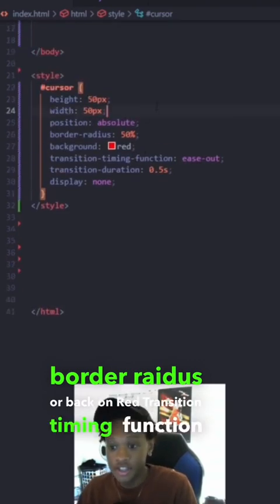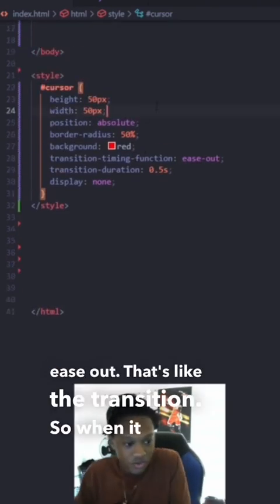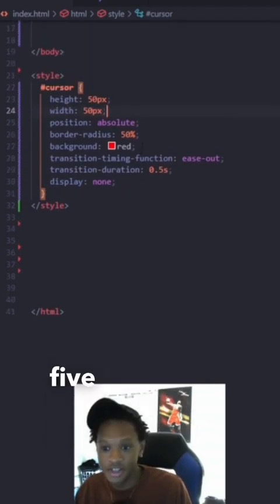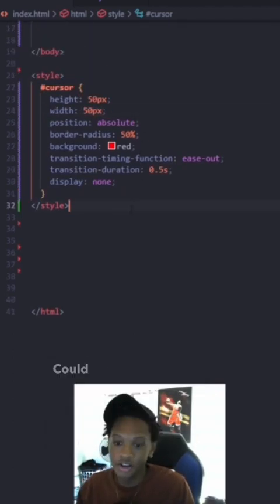Transition timing function ease out. That's like the transitions when it moves. It's like that, you feel me? Then transition duration 0.5 seconds is how long it takes. Display none.